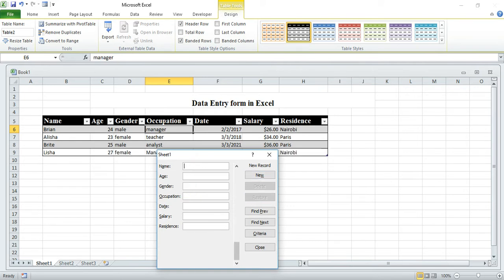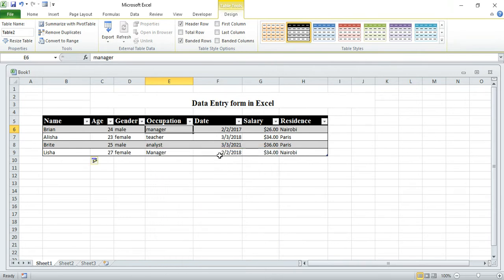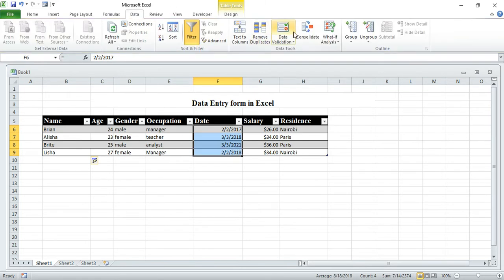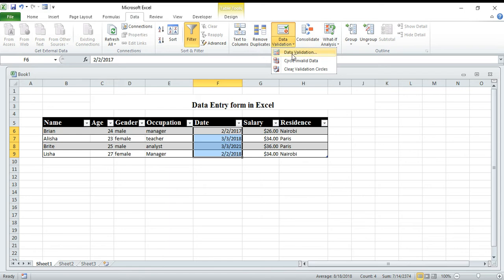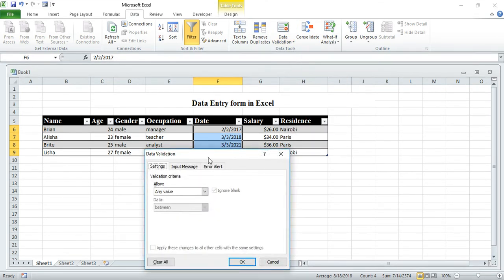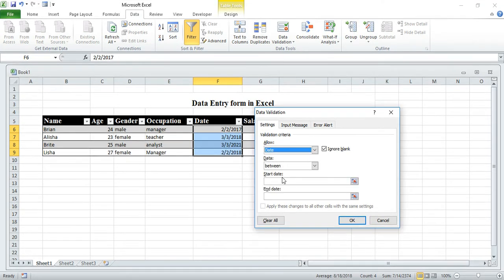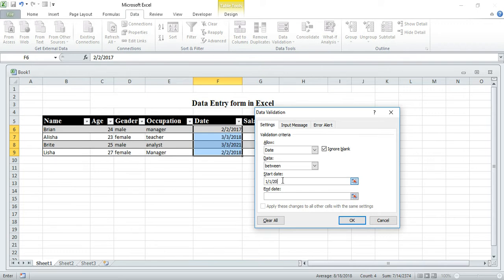Now we want to put validation on this date column. How do you do this? Come to your date column, then go to Data, then Data Validation. In Data Validation, set Allow to Date, and then set Date between — start date let's say 1/1/2017.